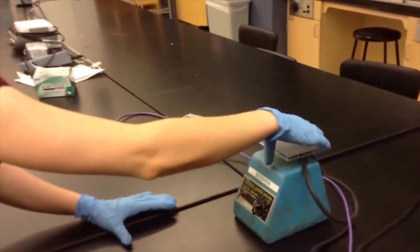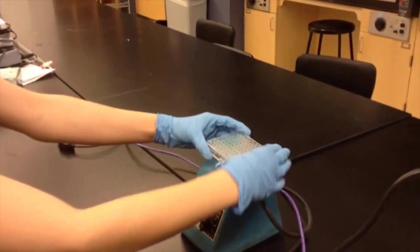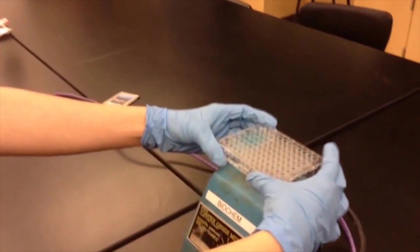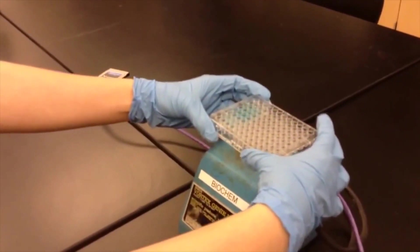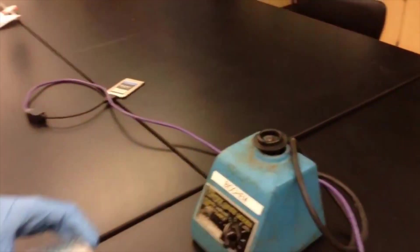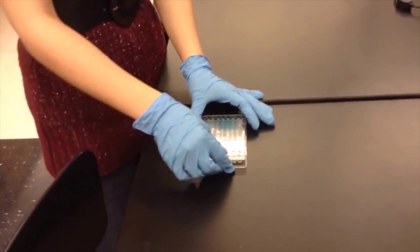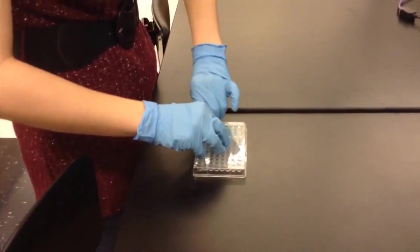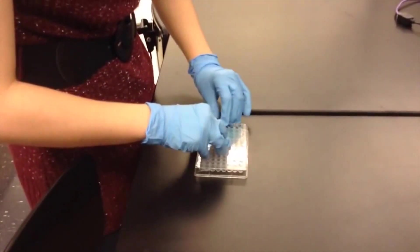Gently place the microplate on the vortex to mix the contents. Remove the film prior to measuring the absorbance with the microplate reader.